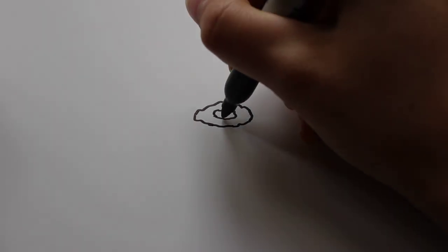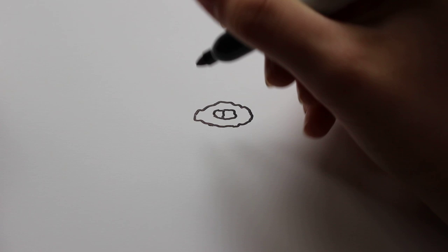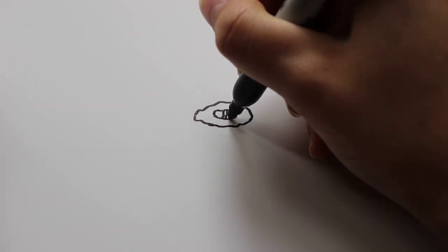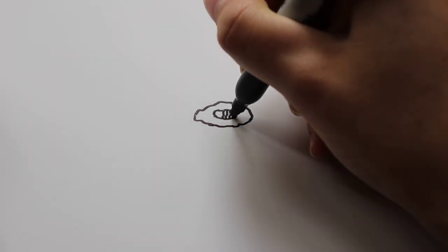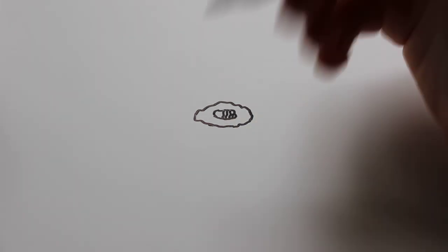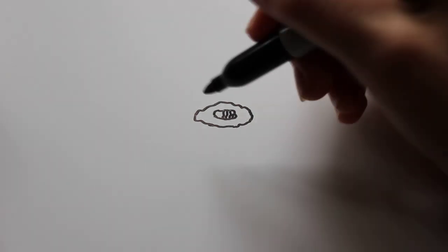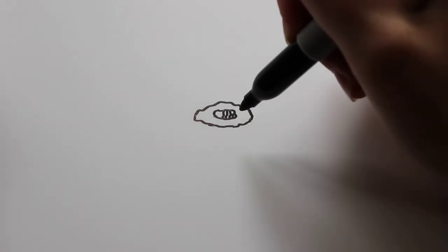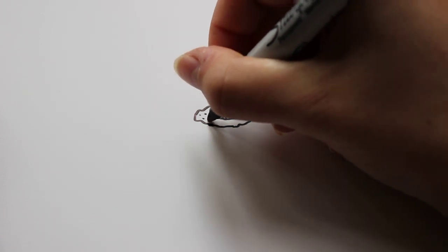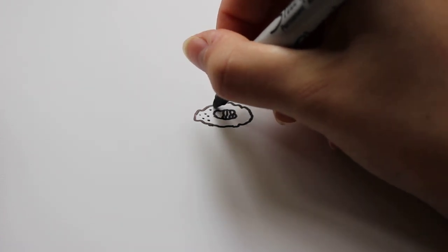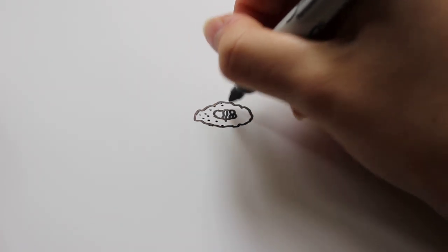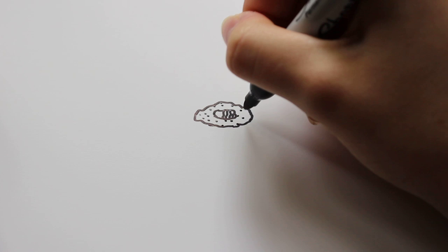And then you're going to cut it in half, and then on one side you're going to want to draw some wiggly lines for texture. The other side you're just going to leave blank. And then this part is going to be your rice, so you're just going to draw some textures and make it look like rice.